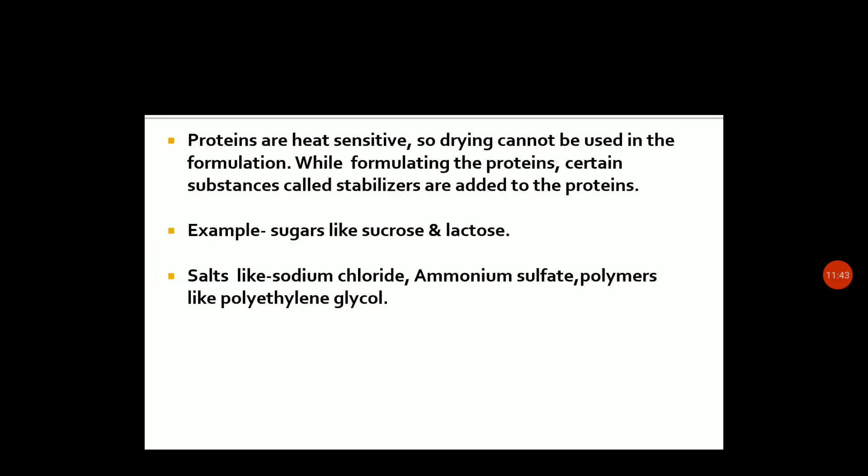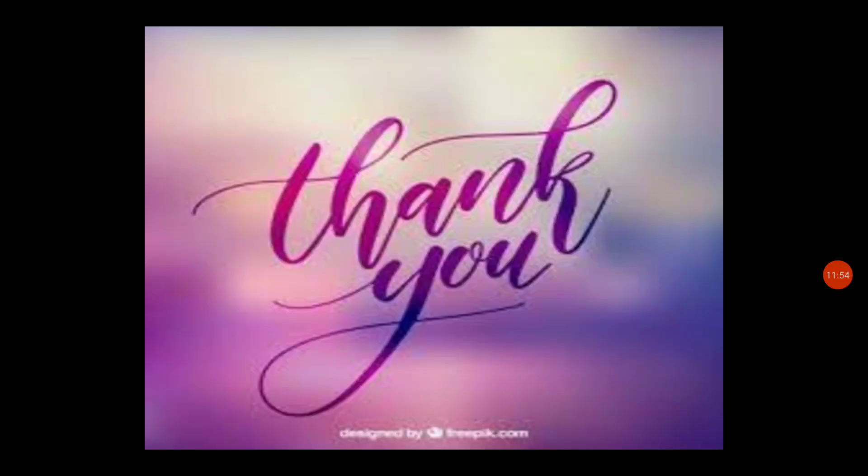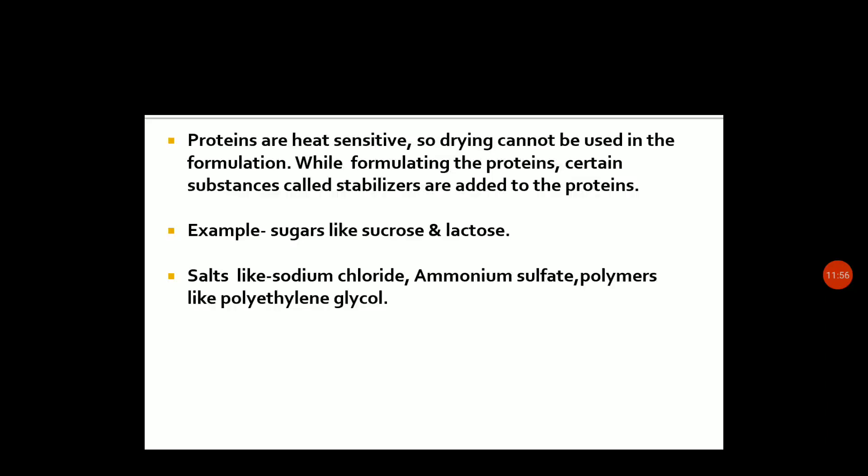Now, proteins are heat sensitive, so drying cannot be used directly in formulation. While formulating the proteins, certain substances like stabilizers are added. For example, sugars like sucrose and lactose, salts like sodium chloride and ammonium sulfate, and polymers like polyethylene glycol.